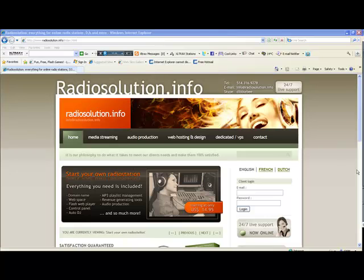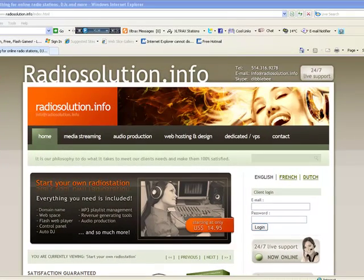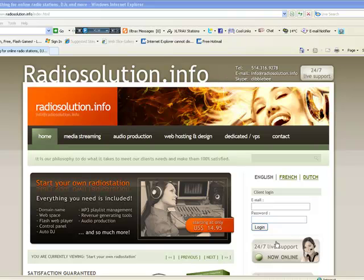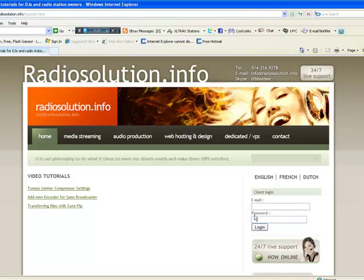This was explained in detail on another video that is available on our website at www.radiosolution.info, found under video tutorials right here.